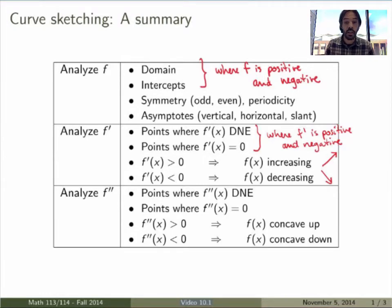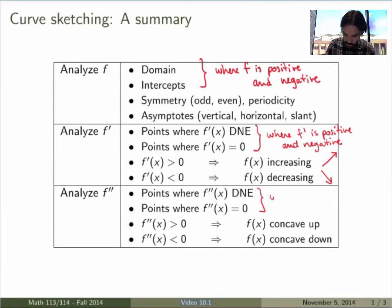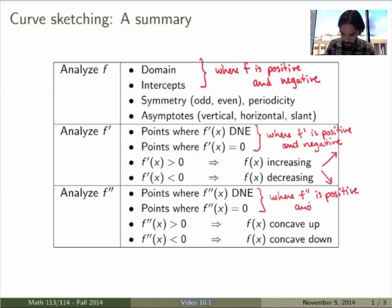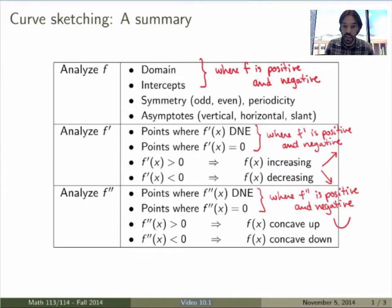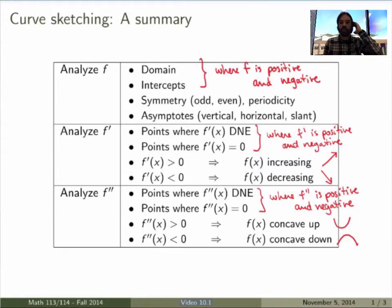The last step is to study f''. Again, f'' can change signs only when it's zero or not defined, so you find these points and then study each interval to find where f'' is positive and negative. f'' tells you about the concavity of your function: wherever f'' is positive, f is concave up — positive, happy. If f'' is negative, f is concave down — negative, unhappy. And that's pretty much all you need to be able to sketch the graph of any function.